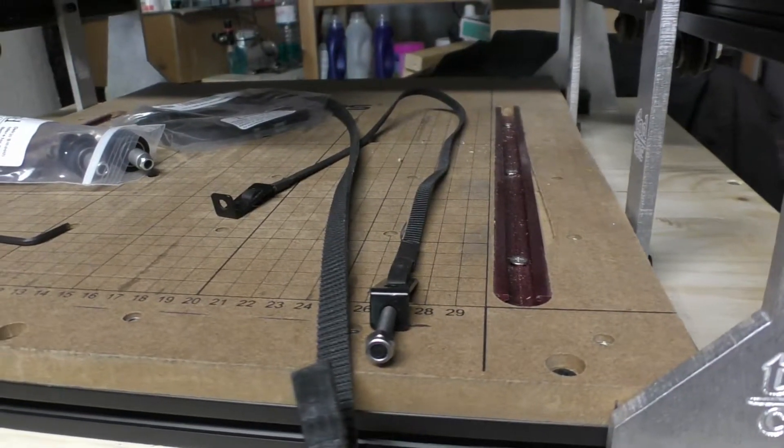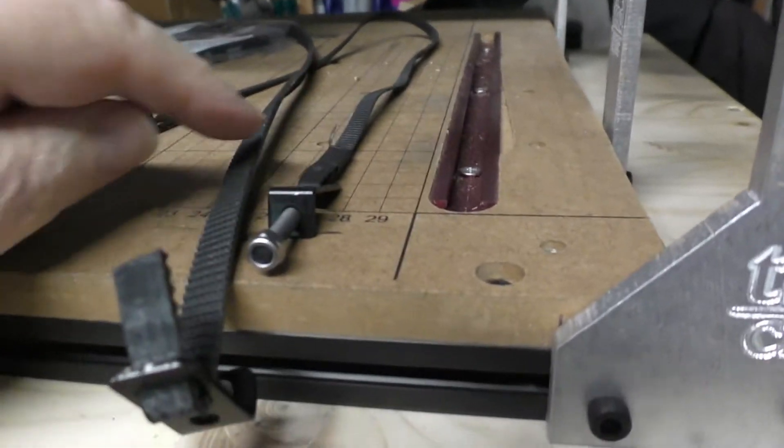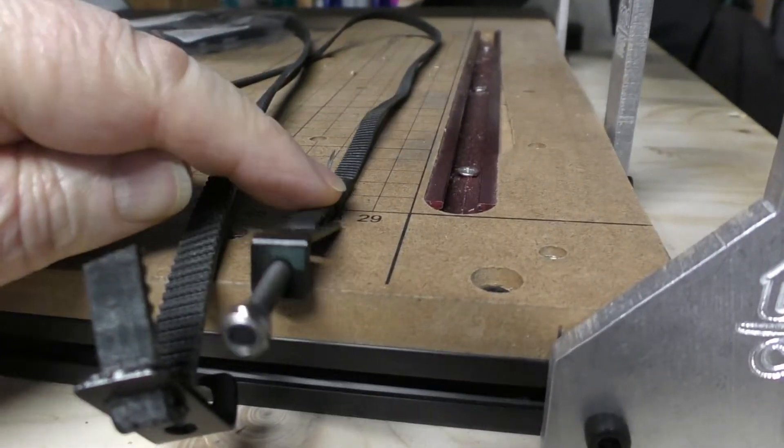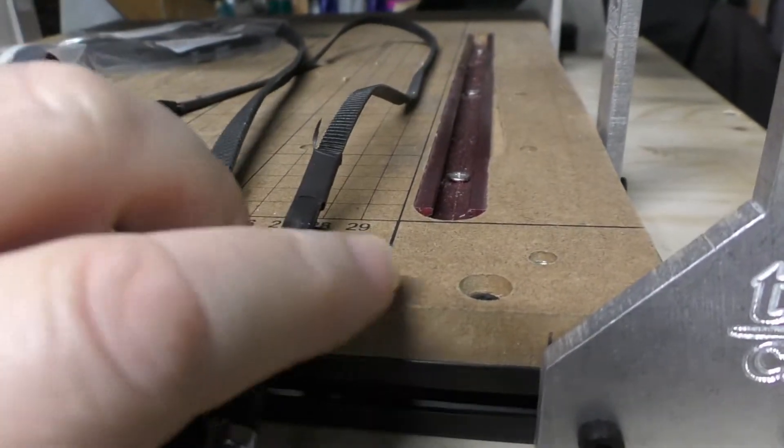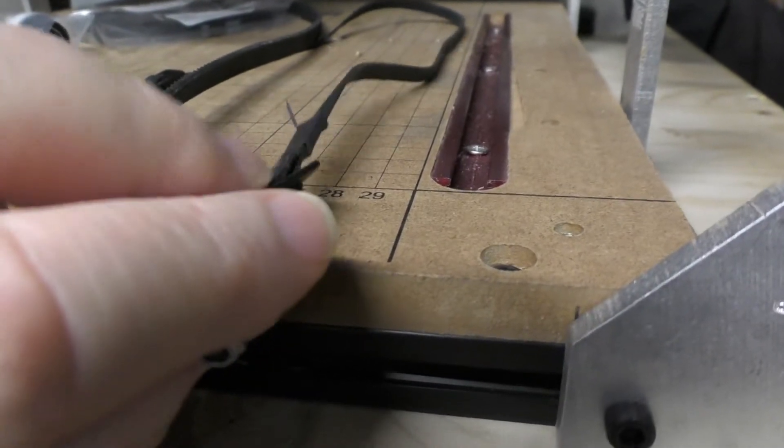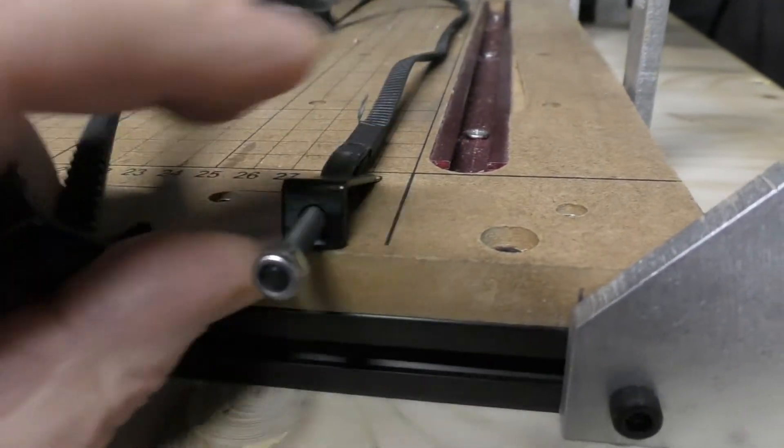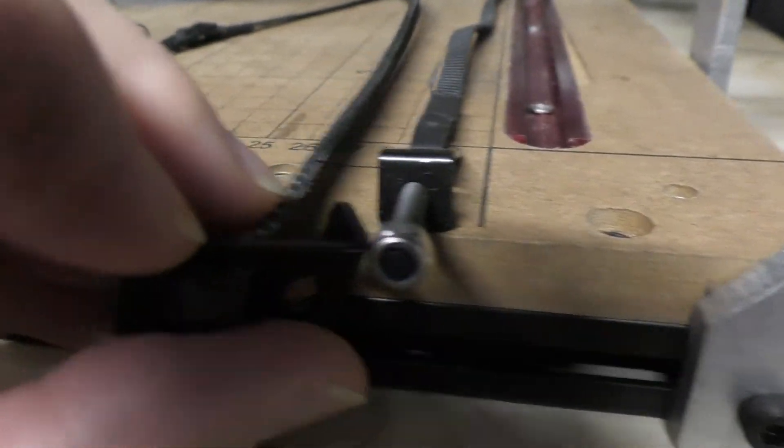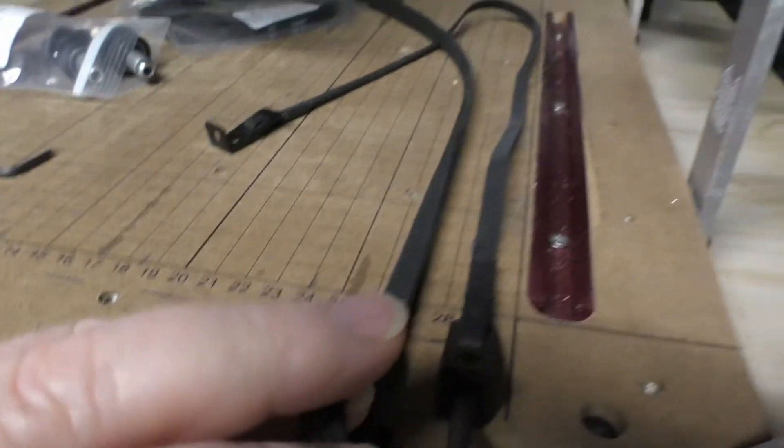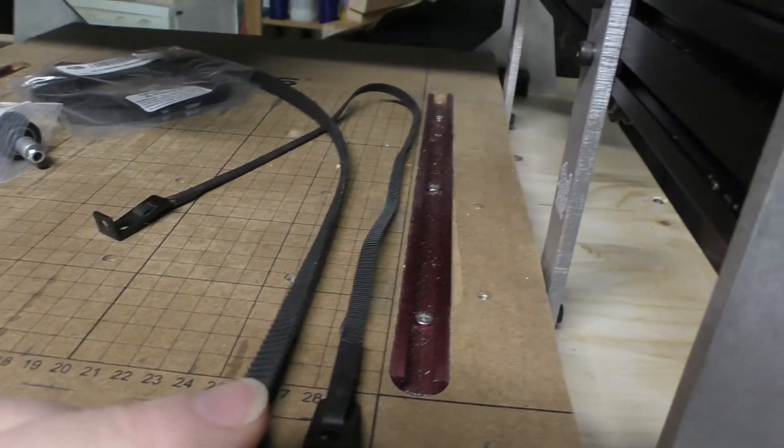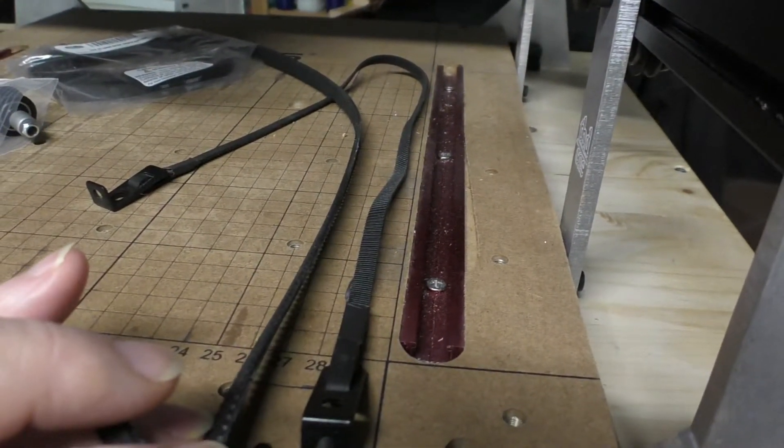So next day we're on to belts. Just to show you the difference, this is the original size belt that was fitted, and this is a new one. So it's considerably heavier all around.